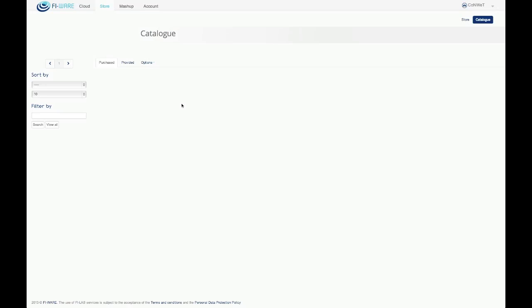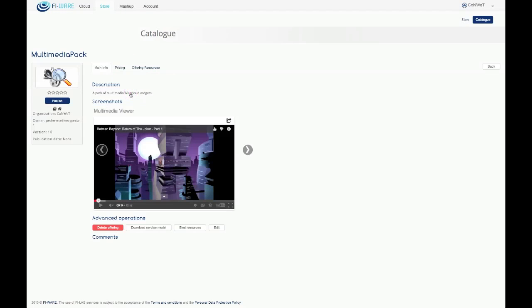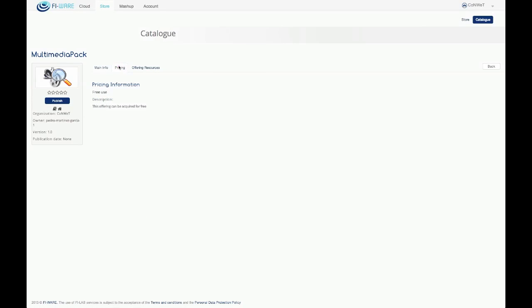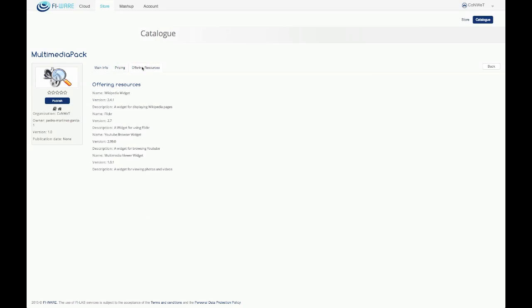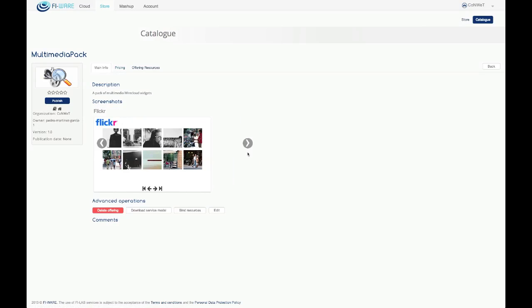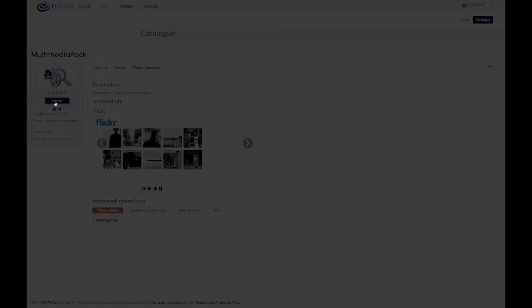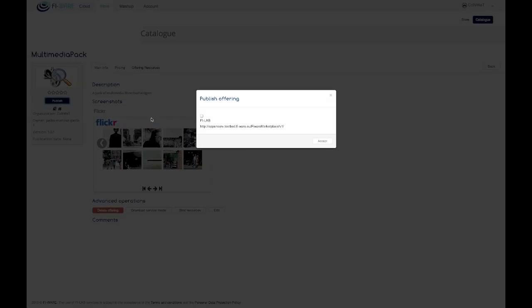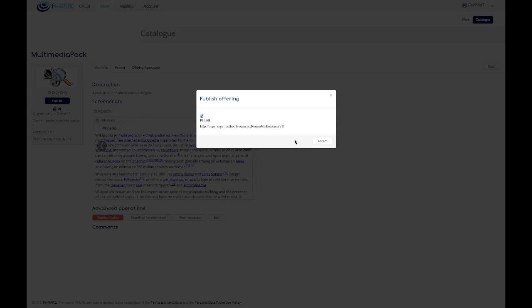Later, she selects the different downloadable resources to be included in the offering. The offering has been created using the information included in the USDL document. However, this offering is not on sale yet. On the contrary, it is still editable. The offering information is distributed in the different tabs.